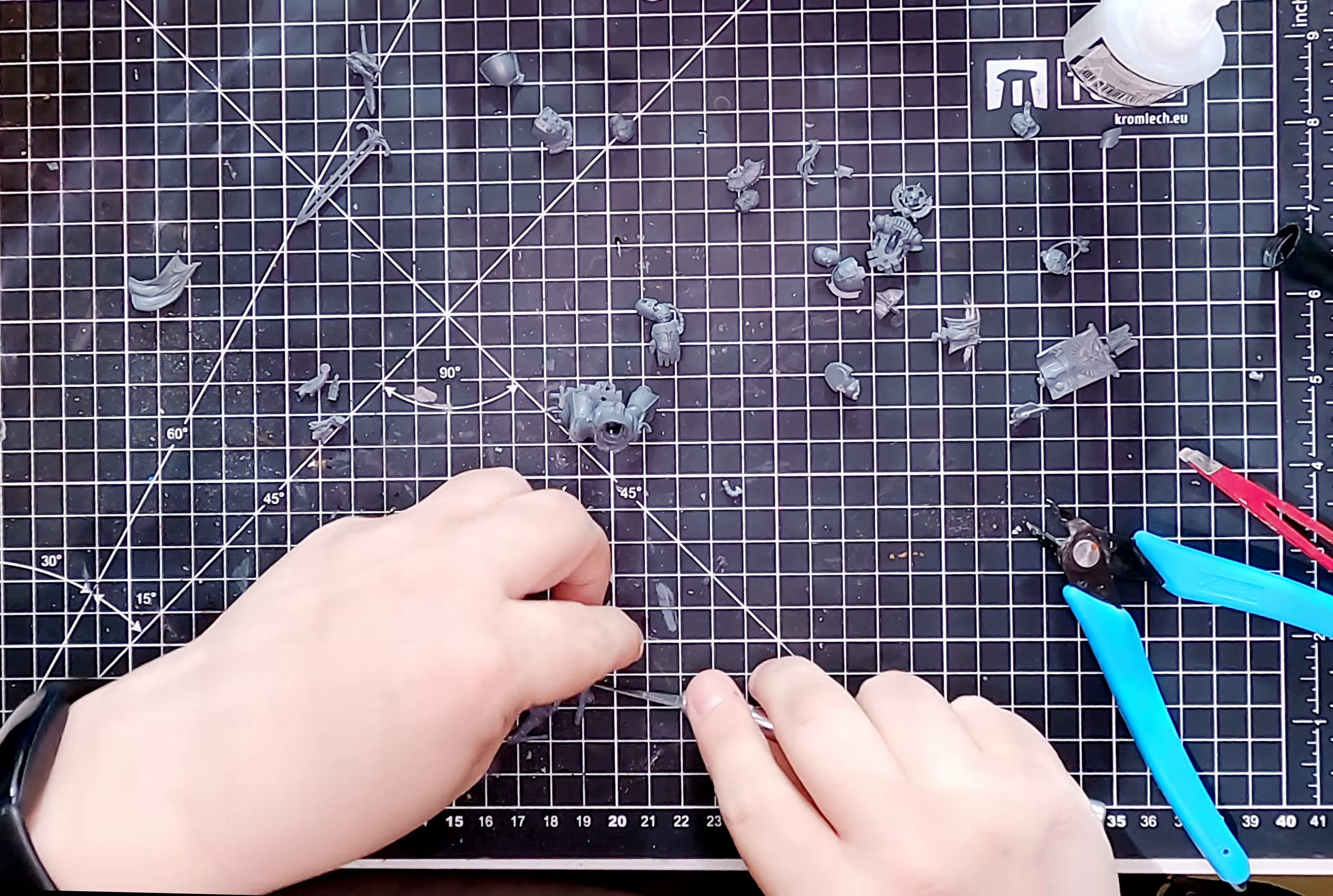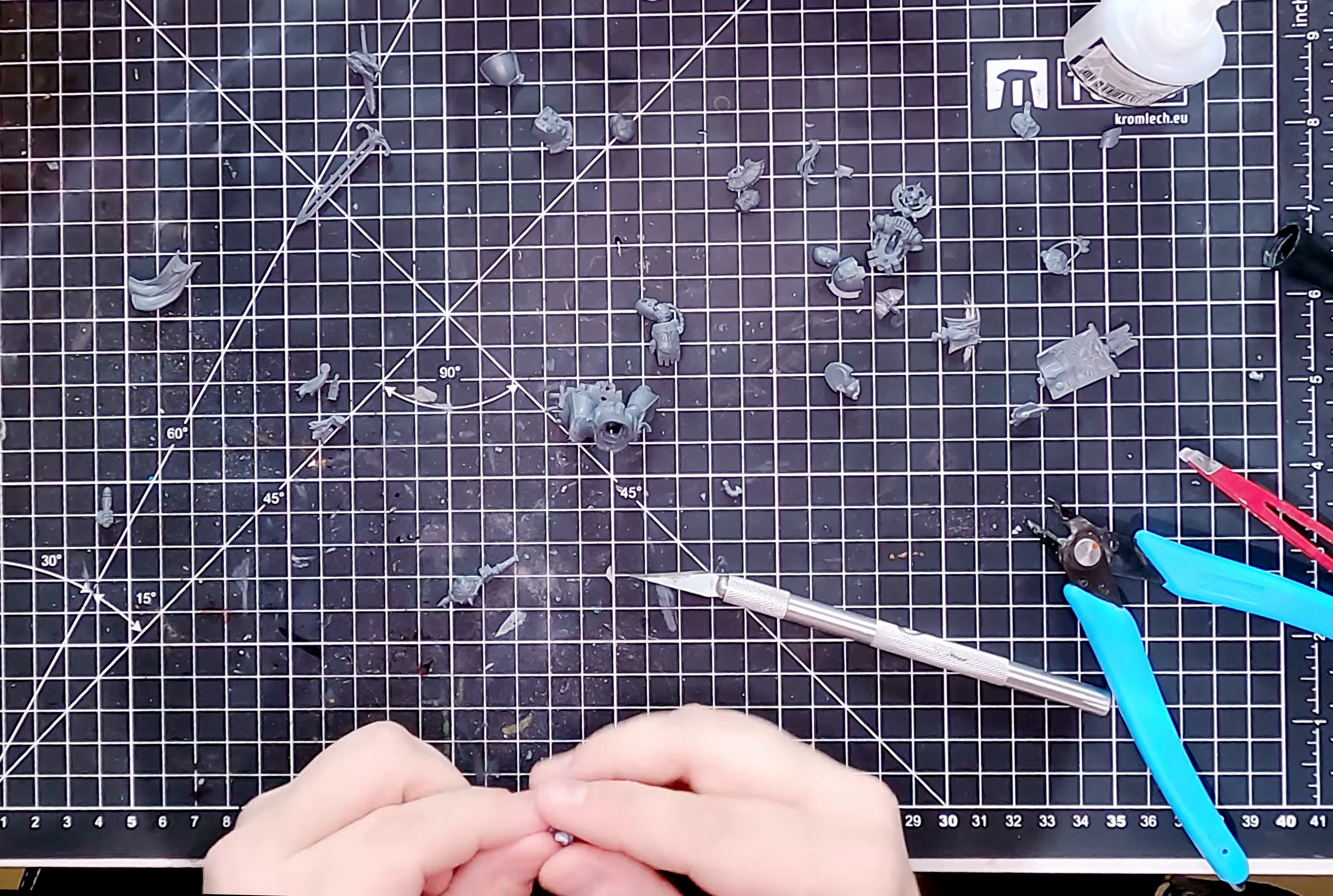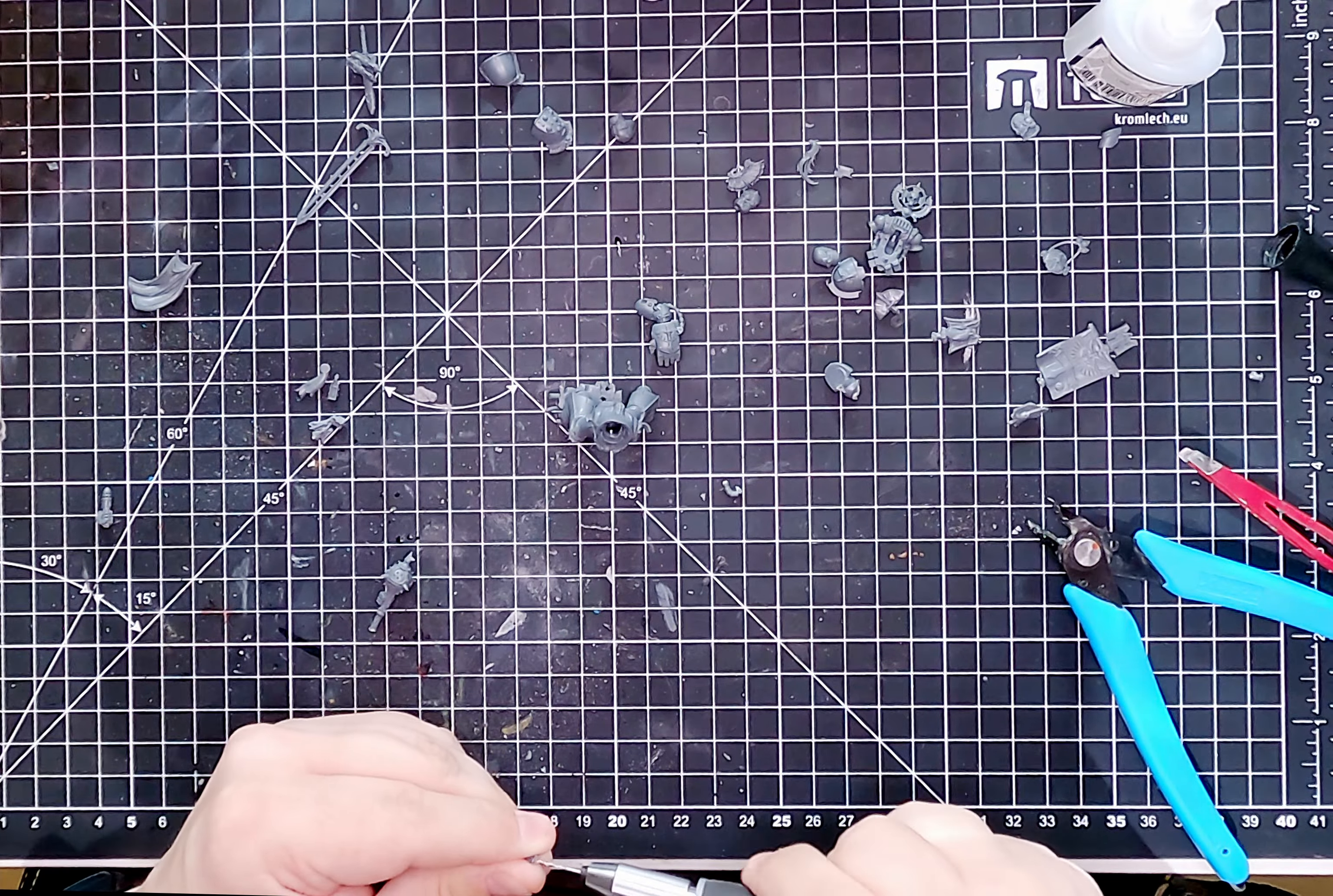And then just carefully cut through. The hands, again, match up fairly easily. And it's not much of a problem. Cutting the mace here, you need to roll it off the table because it's a very steep angle. But again, just cutting your hand off and joining the two together.